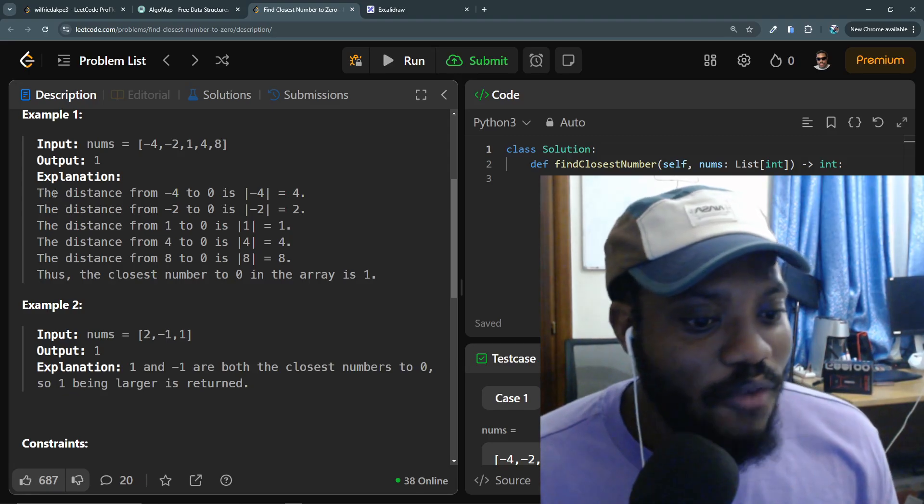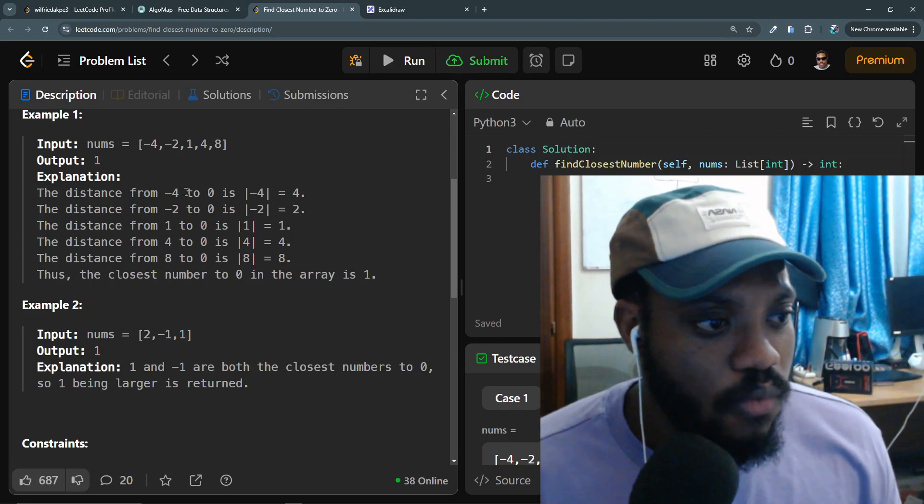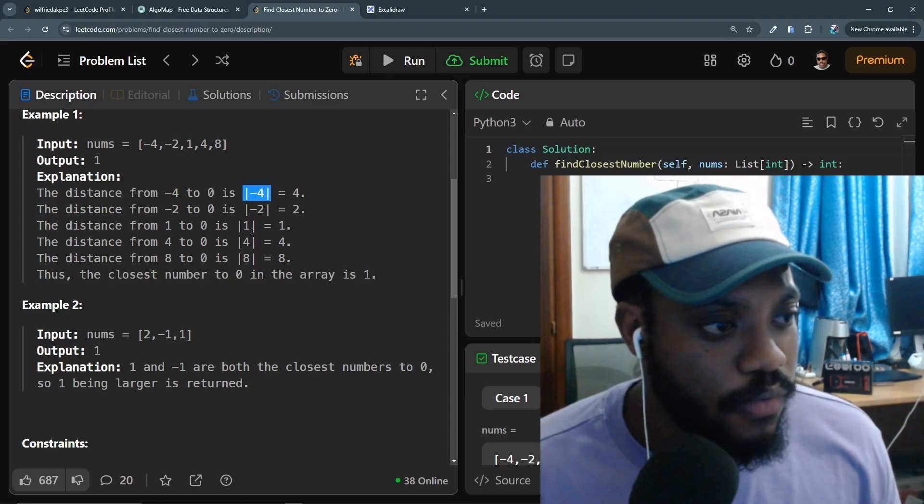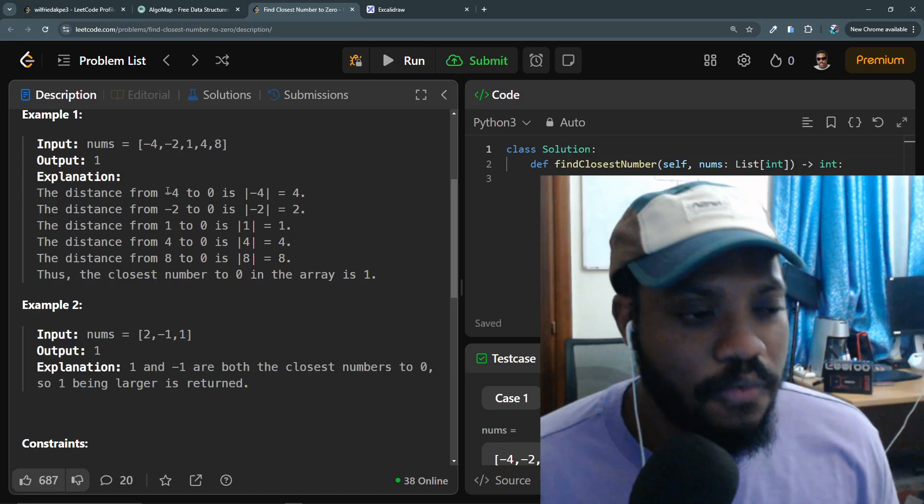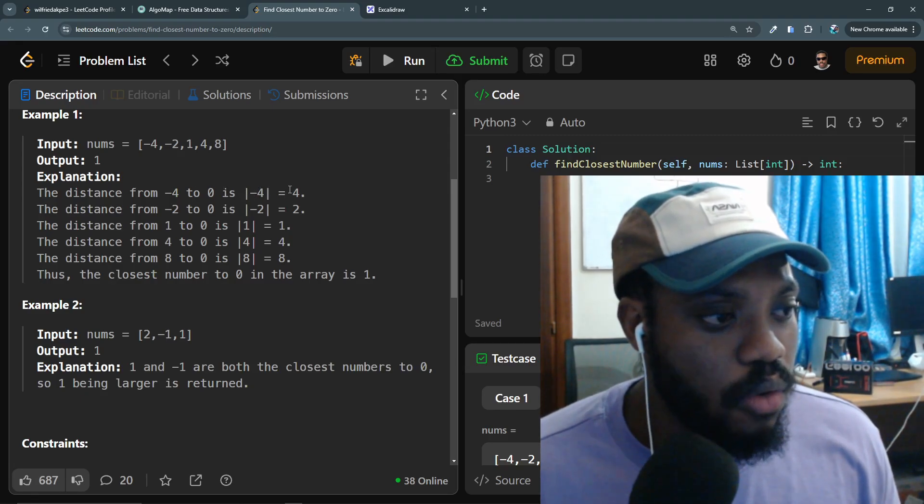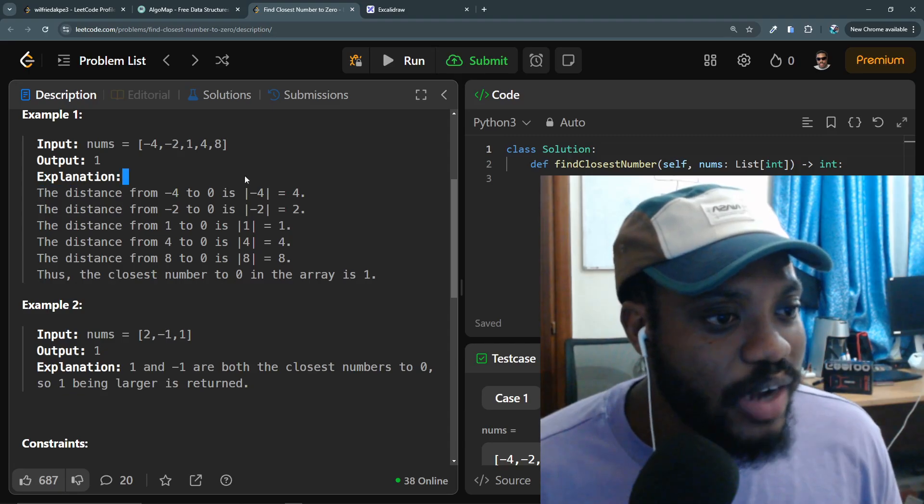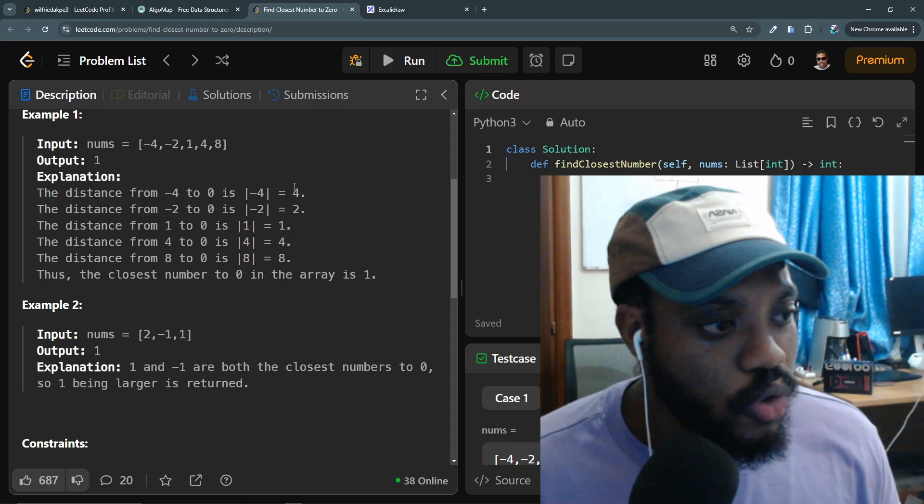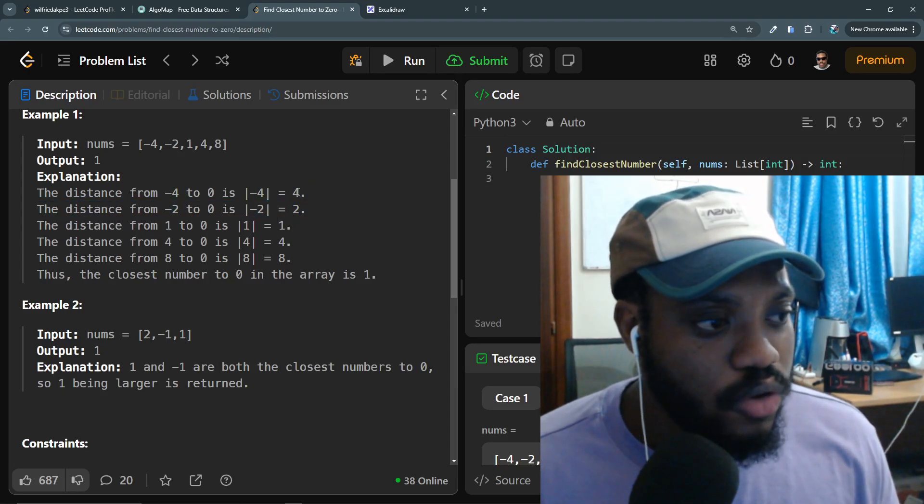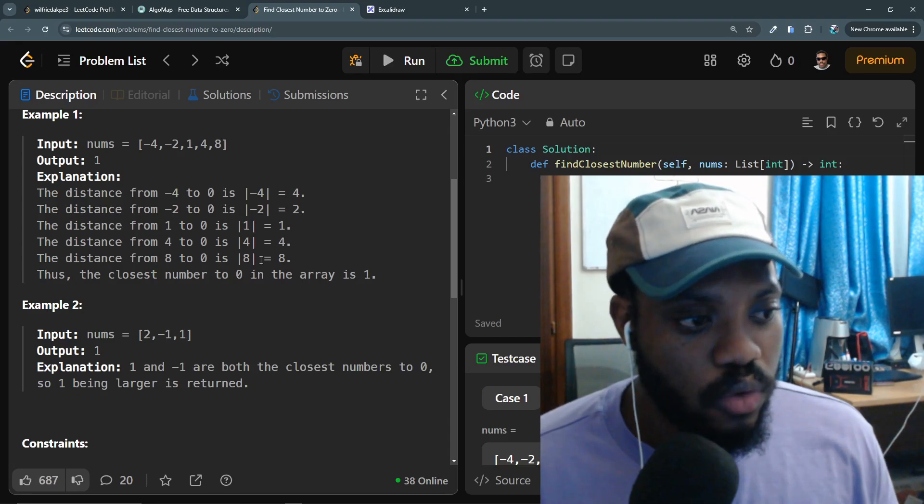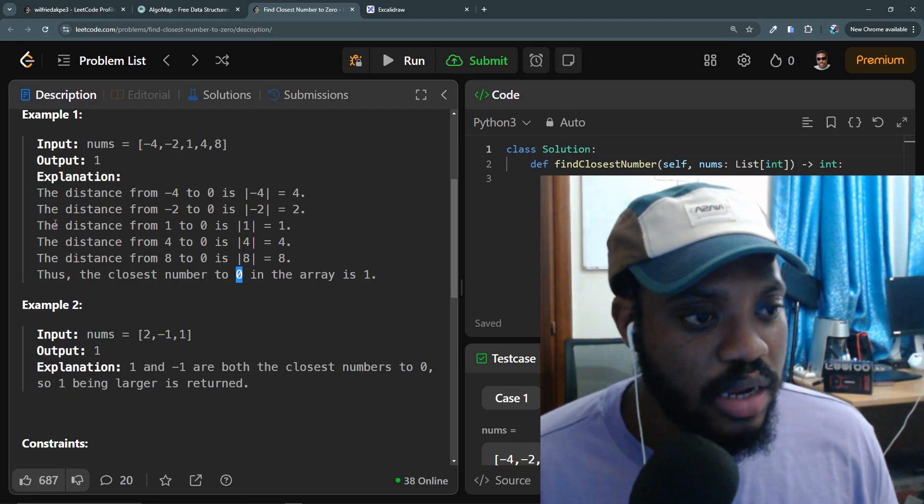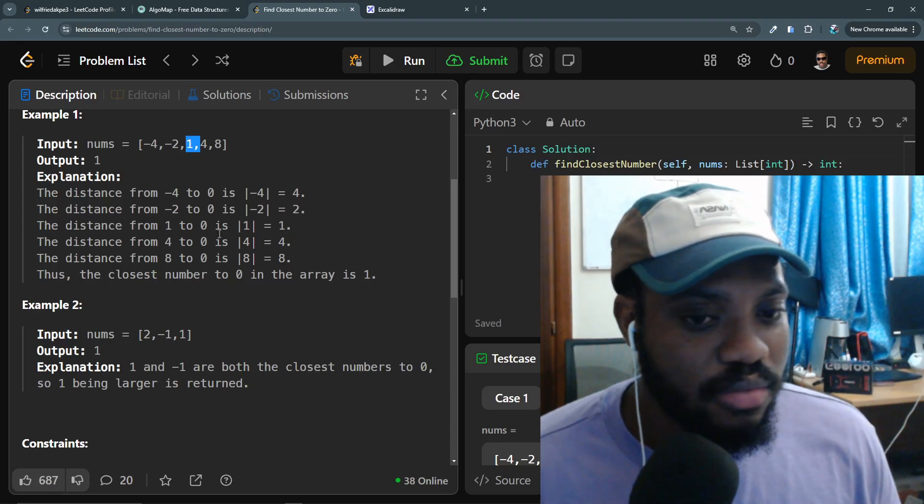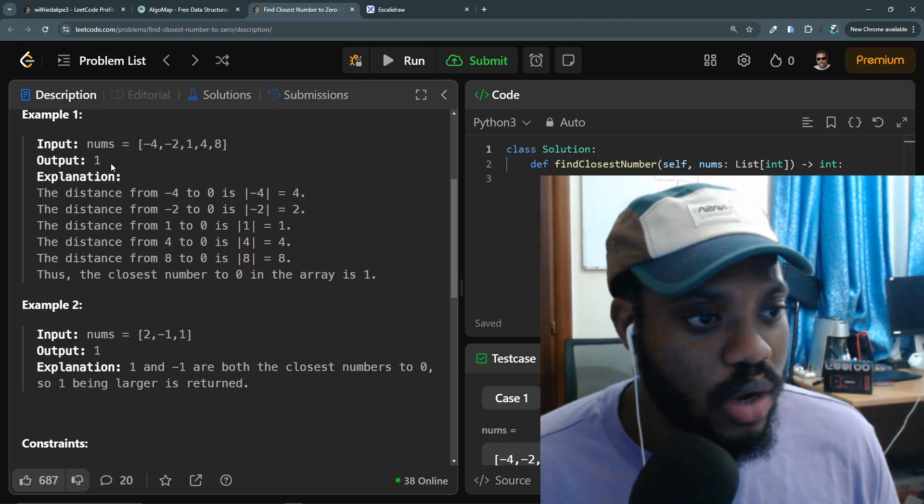So I have one minute left. The distance from -2 to 0 is the absolute value of -4, which is equal to 4. So we find the absolute value of each of the values here. Those values now are the values we are going to compare to see which one of them is closer to zero. In this case we have 1, which is going to be closest to zero, and we return 1 as our output.